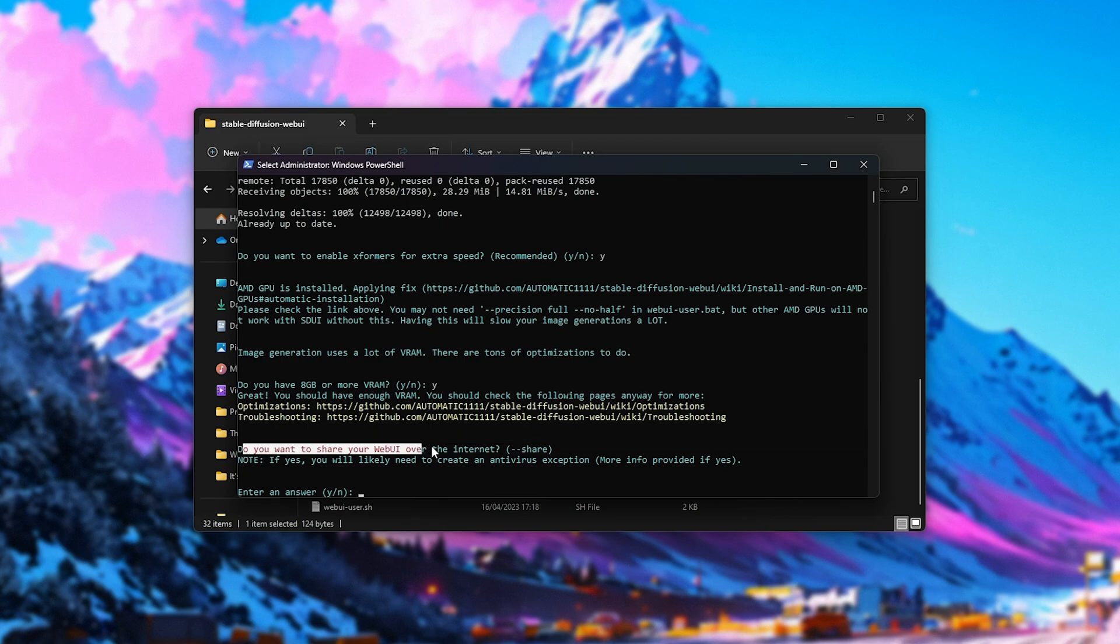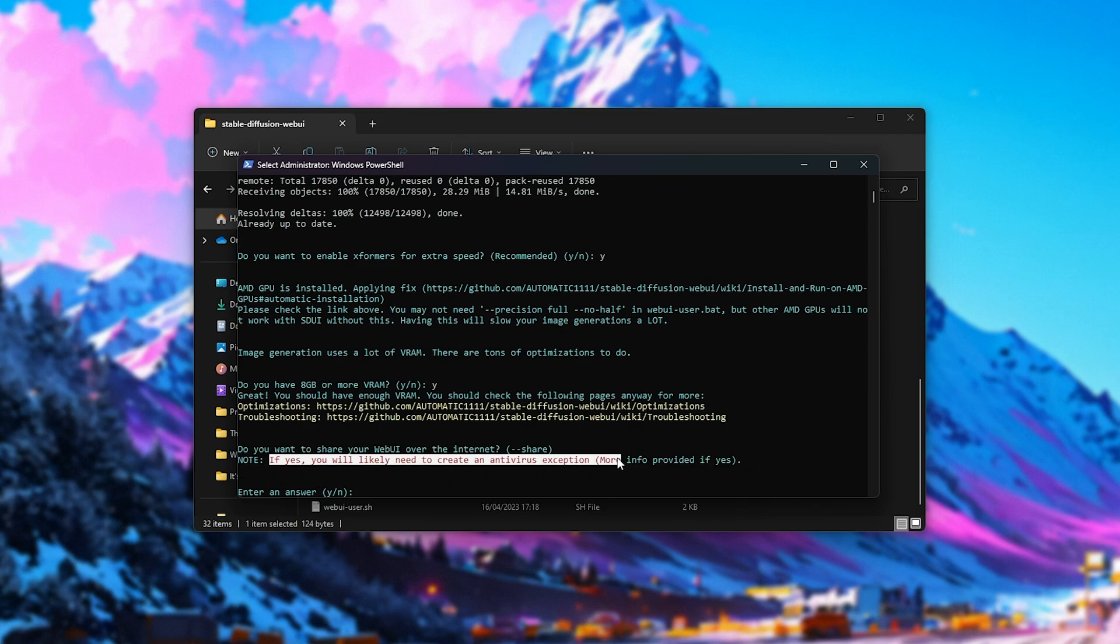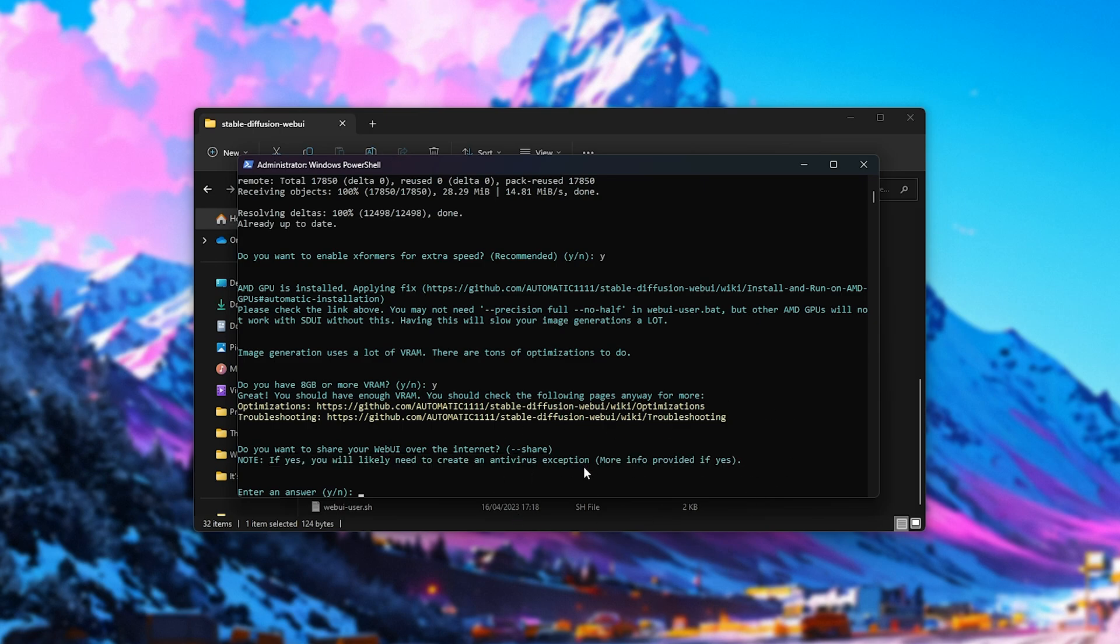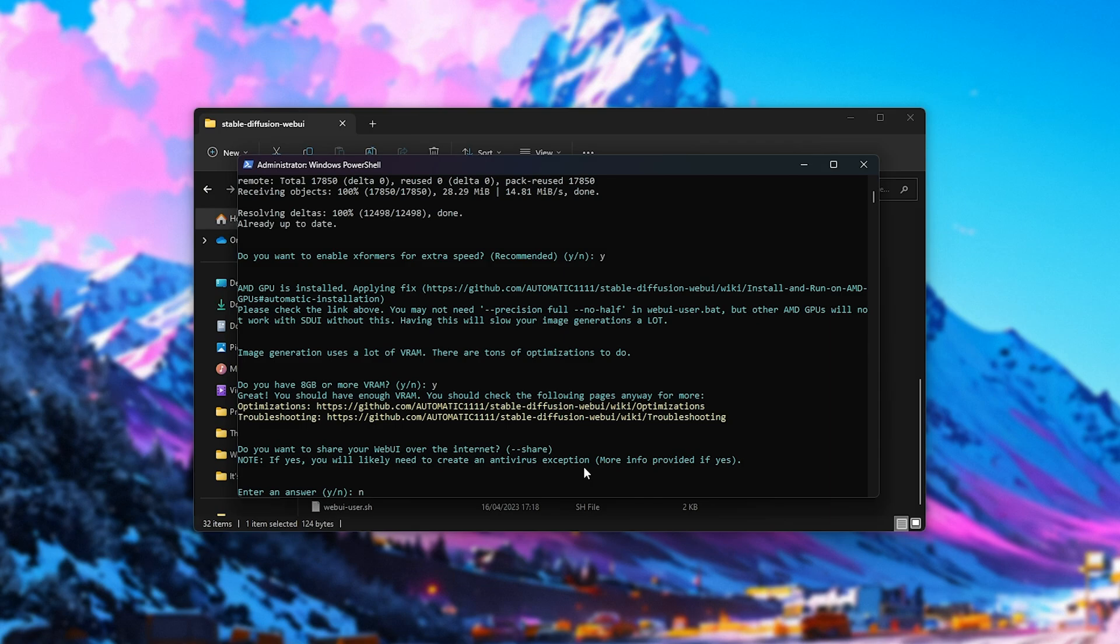Anyways, would we like to use the WebUI over the internet? Should you choose yes here, you should be able to share the Gradio instance with other people over the internet, though do note your antivirus will probably complain about it, and you'll need to add an exception there. But for now, I'll be skipping this as I'm only using it on my PC here.